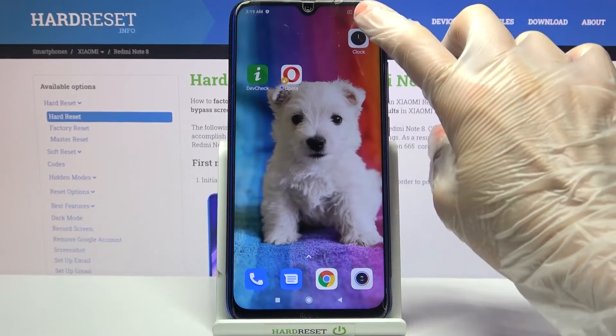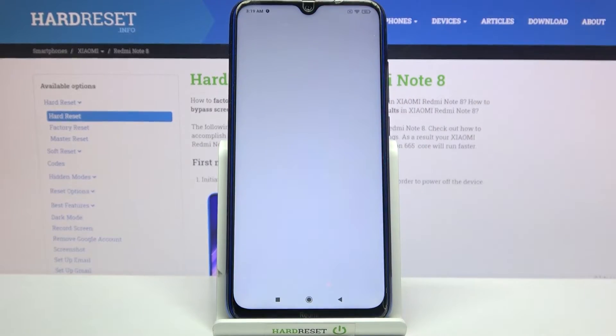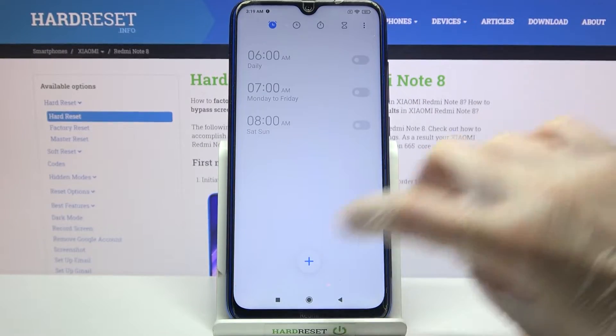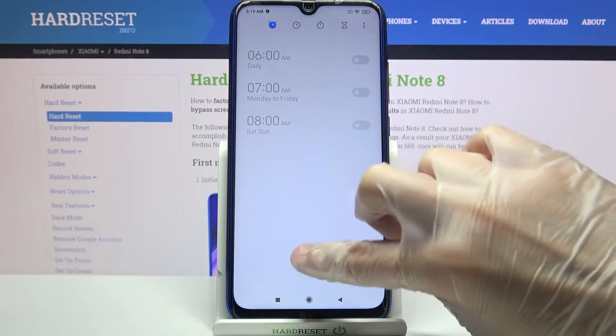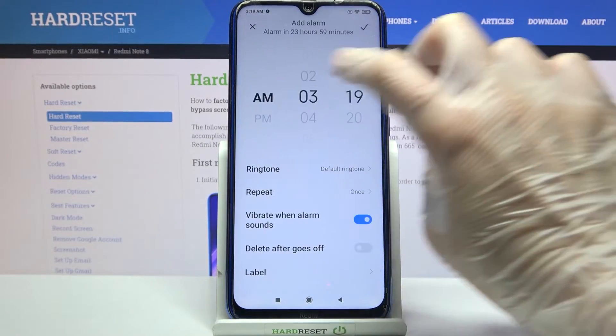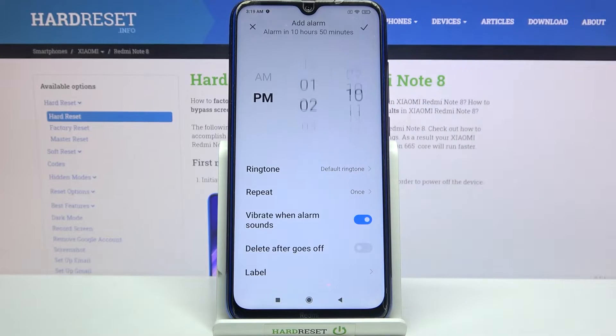Firstly you need to find the clock app and click on it. Then click on this plus icon over here and set up an hour.